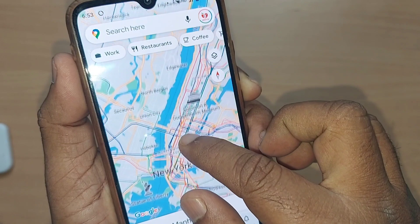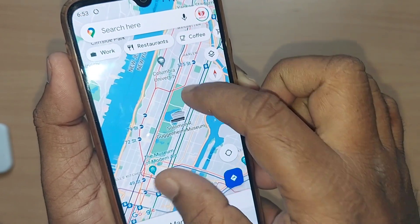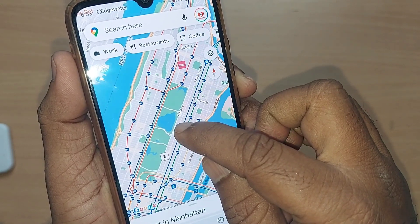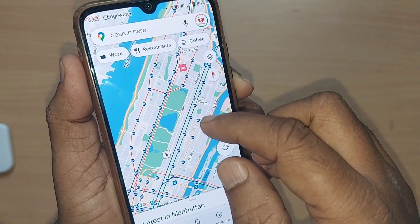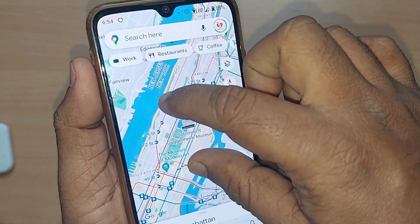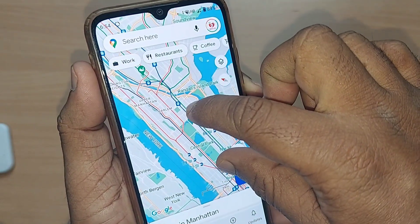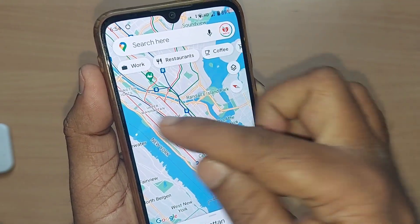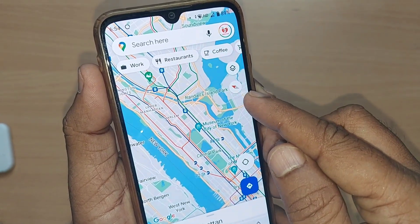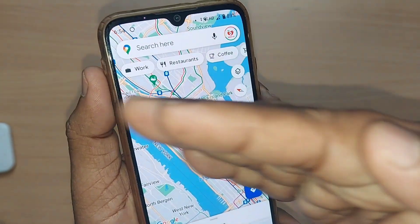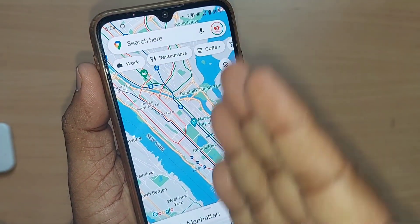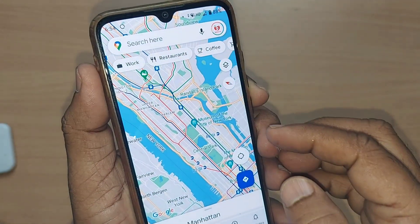If you are standing at a particular place — for example, the Solomon R. Museum — and you would like to know which is the north direction, you can open Google Maps and use this compass. If you have moved or turned, and your north direction is this way, you are standing here and if you look at this compass it will show you which way is north and which way is south.